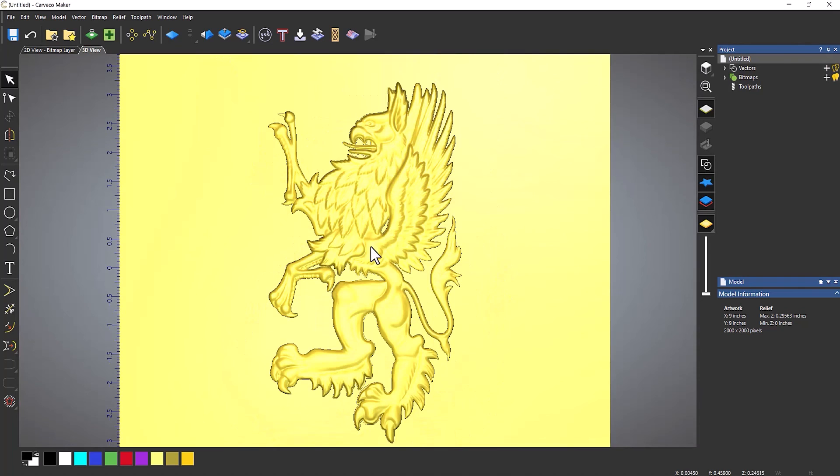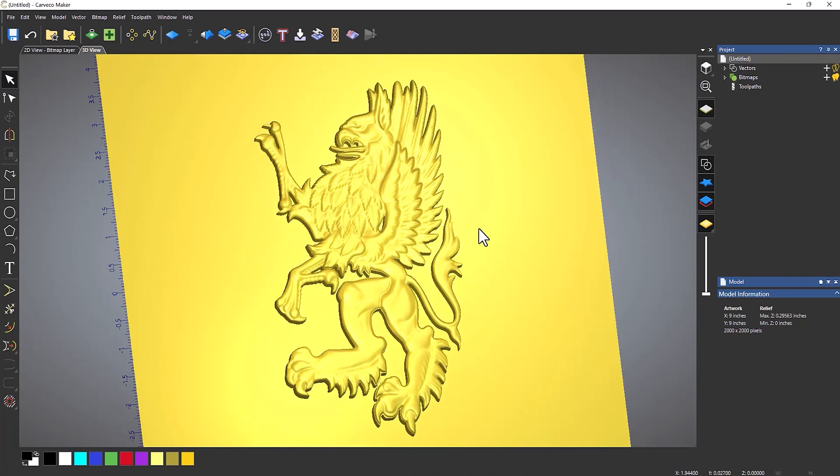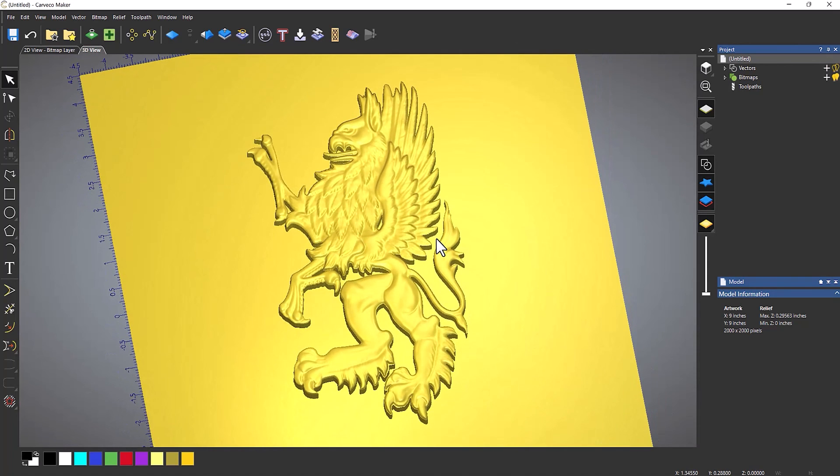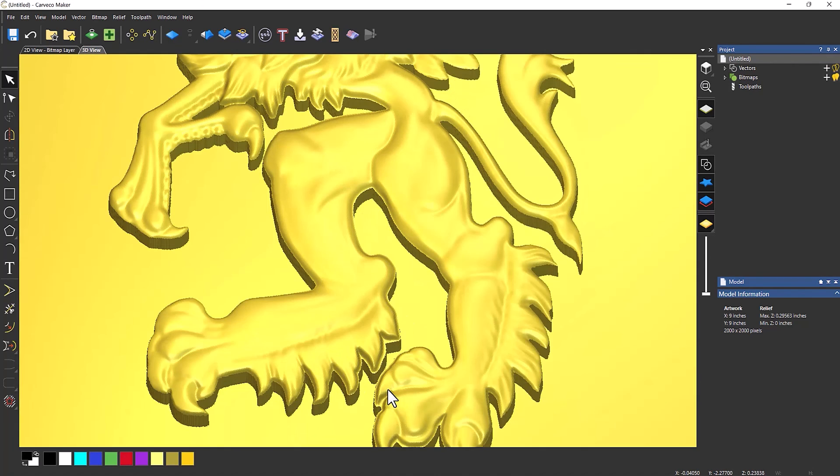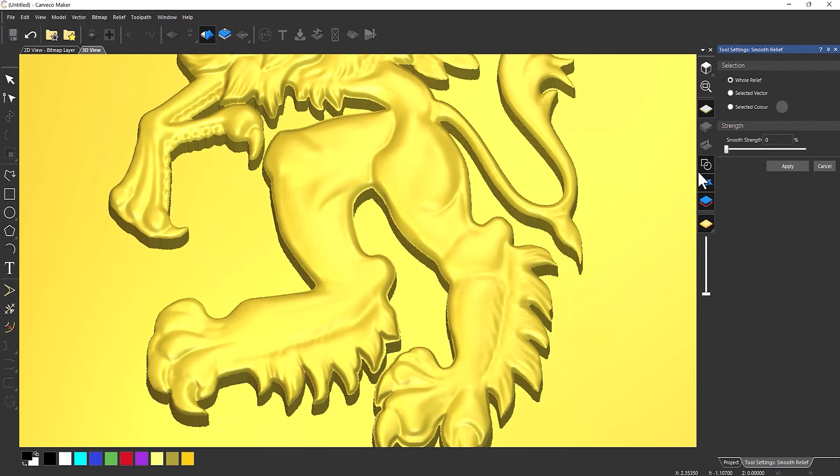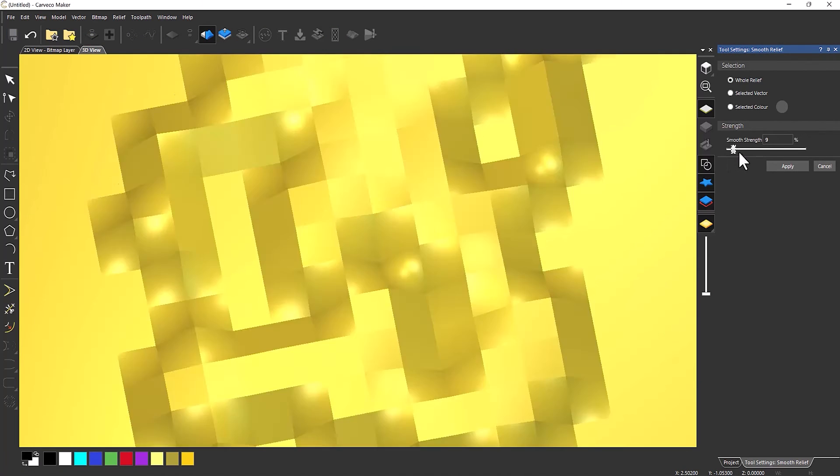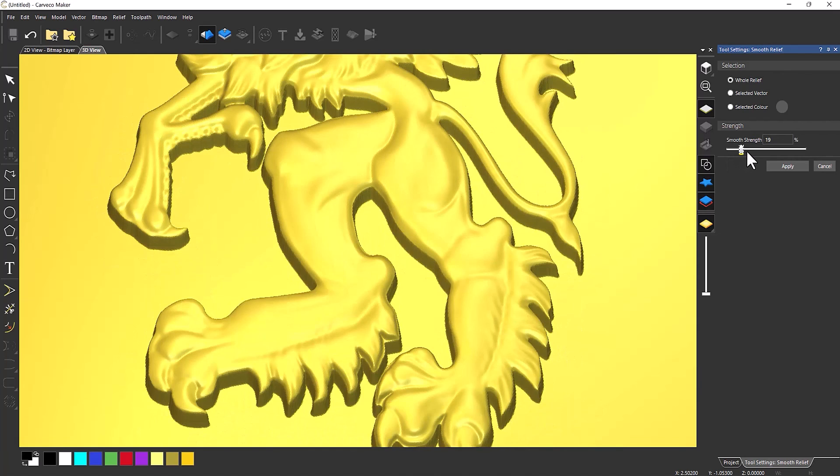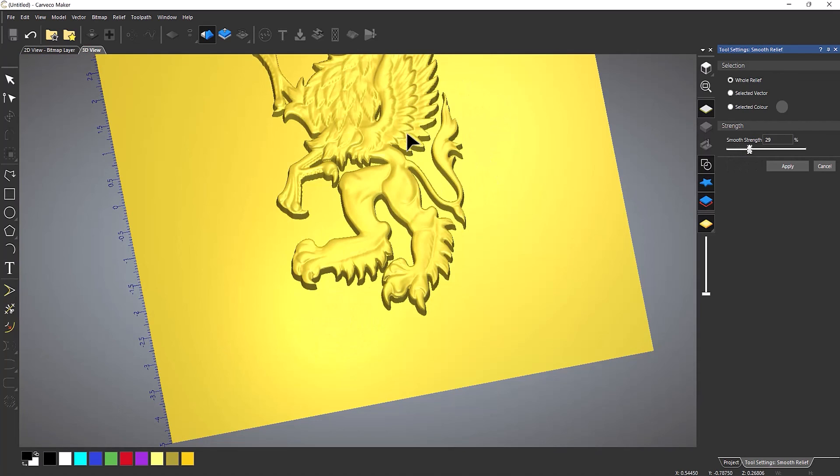If you take a look at that, you can see that it's given me my relief. Now it might give you some corners that are a little bit sharp. What you can do there is just smooth that down. So smooth the relief. And then just add the strength. And it will just smooth that down.